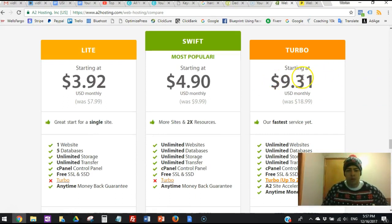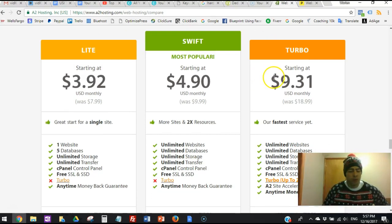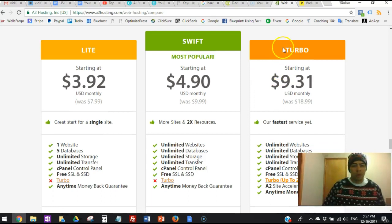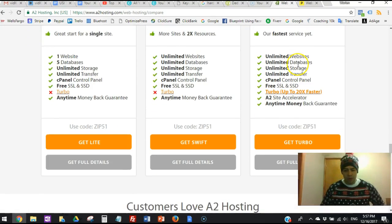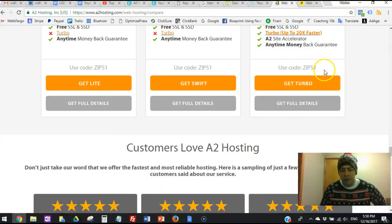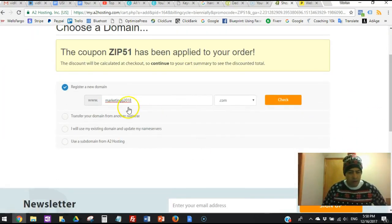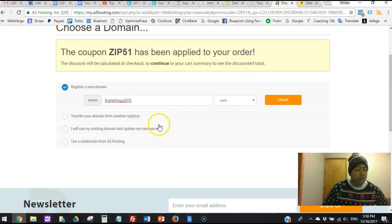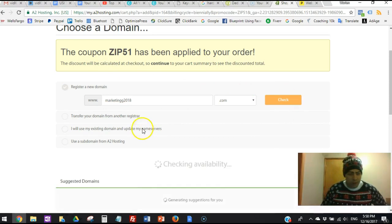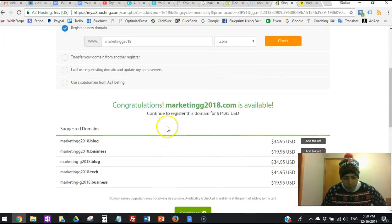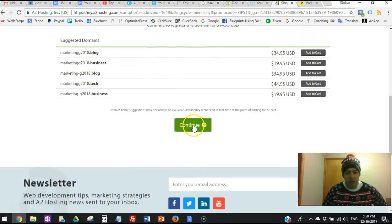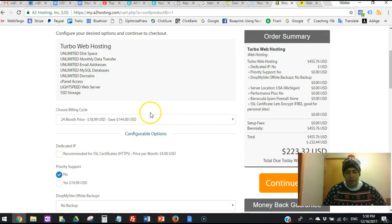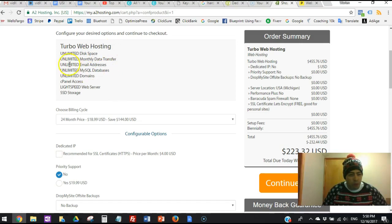So the turbo package is starting at $9.31 if you use this code by using the link that I'm going to leave in the description below, or going to my blog and clicking on that banner. Either way, you are using a code that is giving you the discount. So if you click here to get your package, let's say you put here your domain, whatever it is, and then by using this code right here you get the same discount. So check domain. Then if the domain is available it comes up right here - it says 'available.' So to continue to register the domain, you click continue.